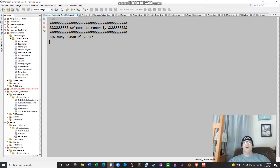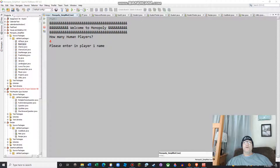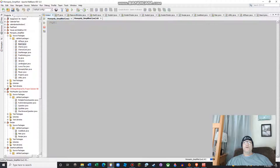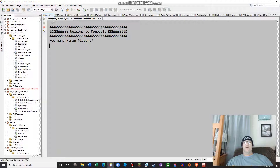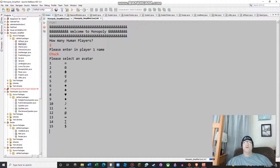So let's go back to the output and we'll run through it. We're going to go with four players. We're going to run two AI and two regular — two AI and two human players. I'm going to just run it again. So two human players, we're going to have Chuck, and Chuck will pick their avatar — we'll go number two.